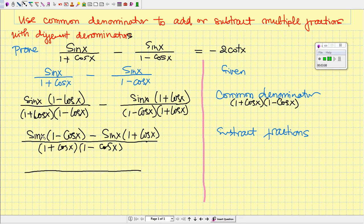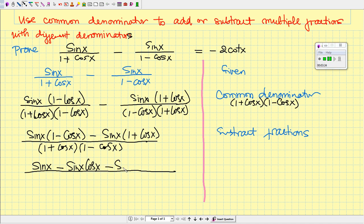The next step is to simplify. Let's start with the numerator — we distribute. Distributing sin x gives us sin x, and then negative sin x · cos x. Then distributing the negative sin x gives us minus sin x, and lastly minus sin x · cos x.